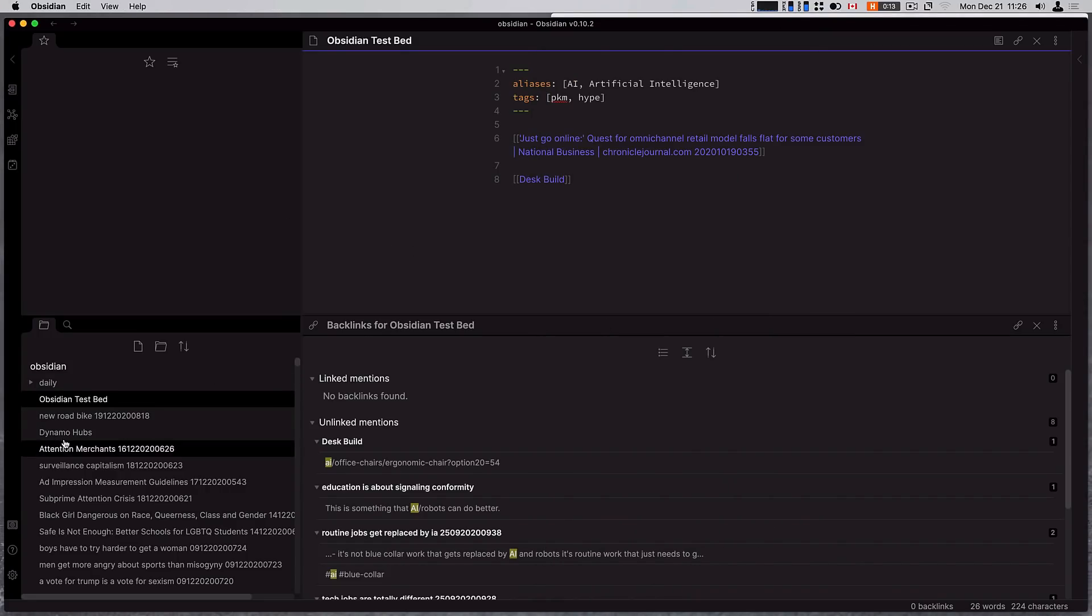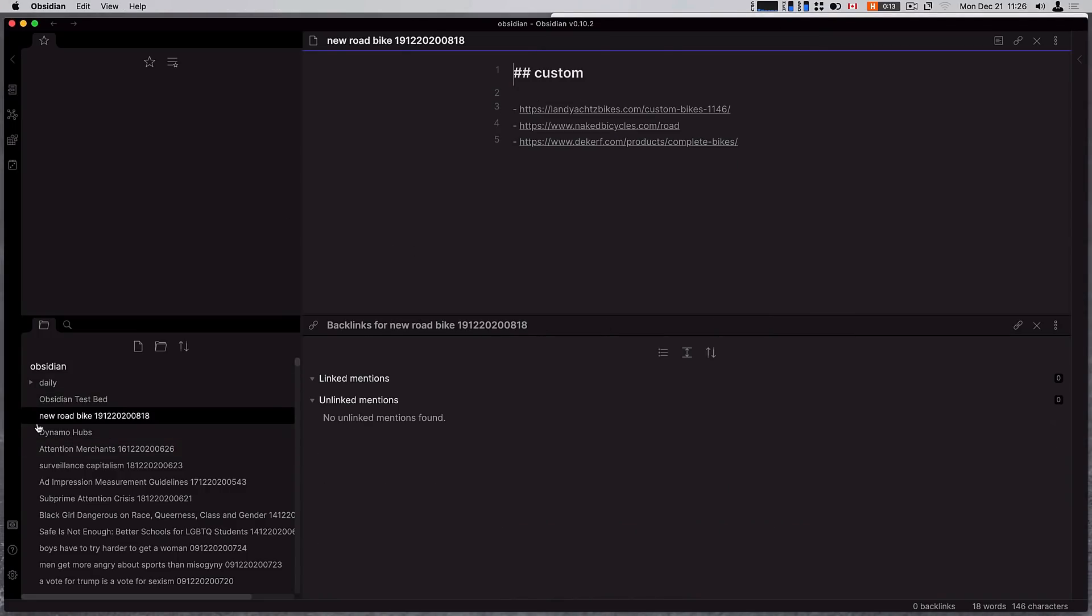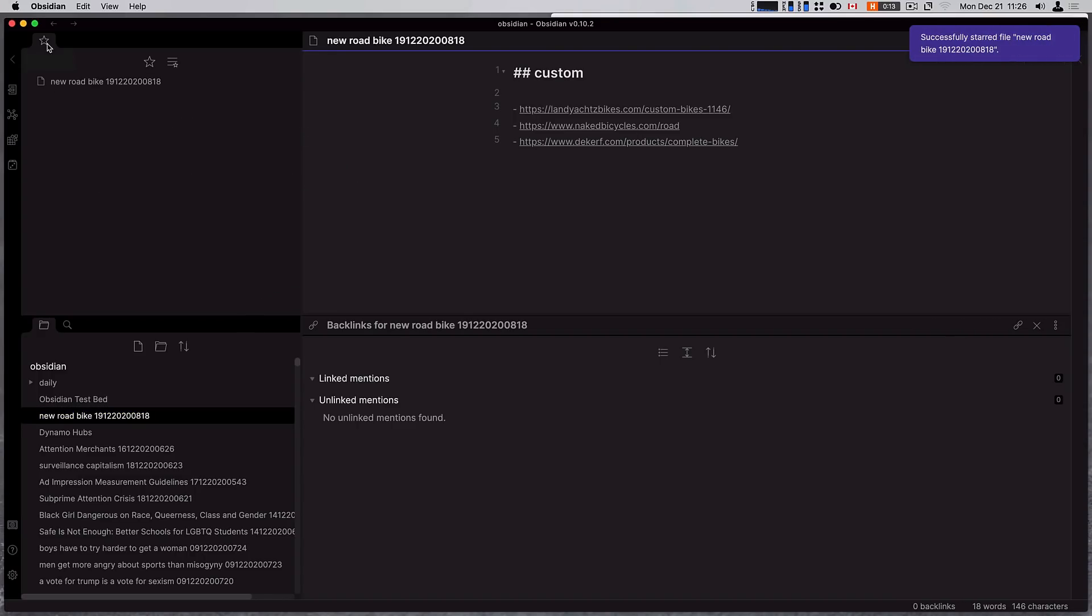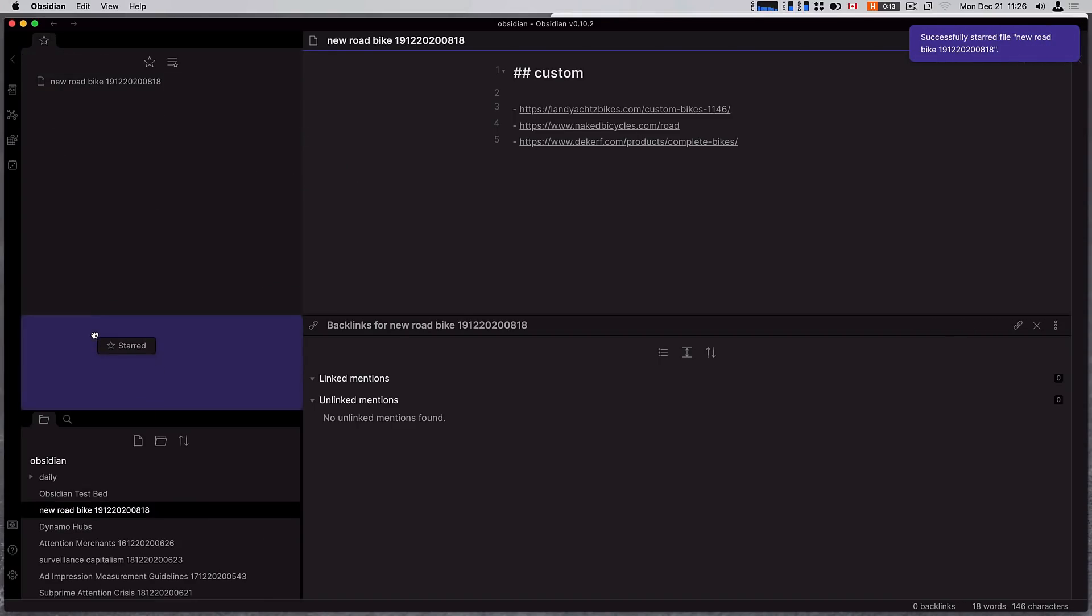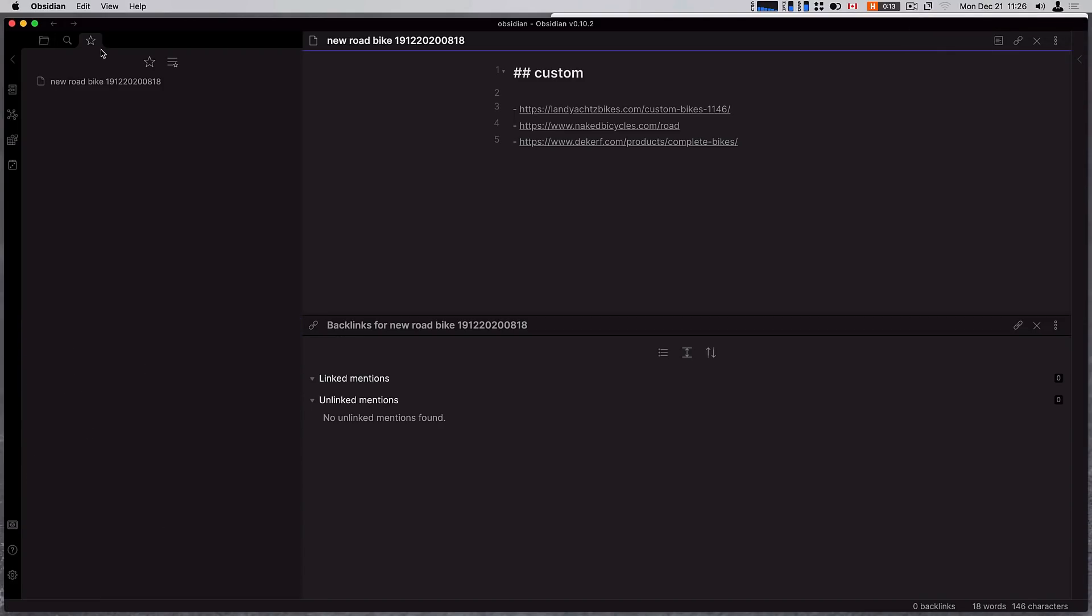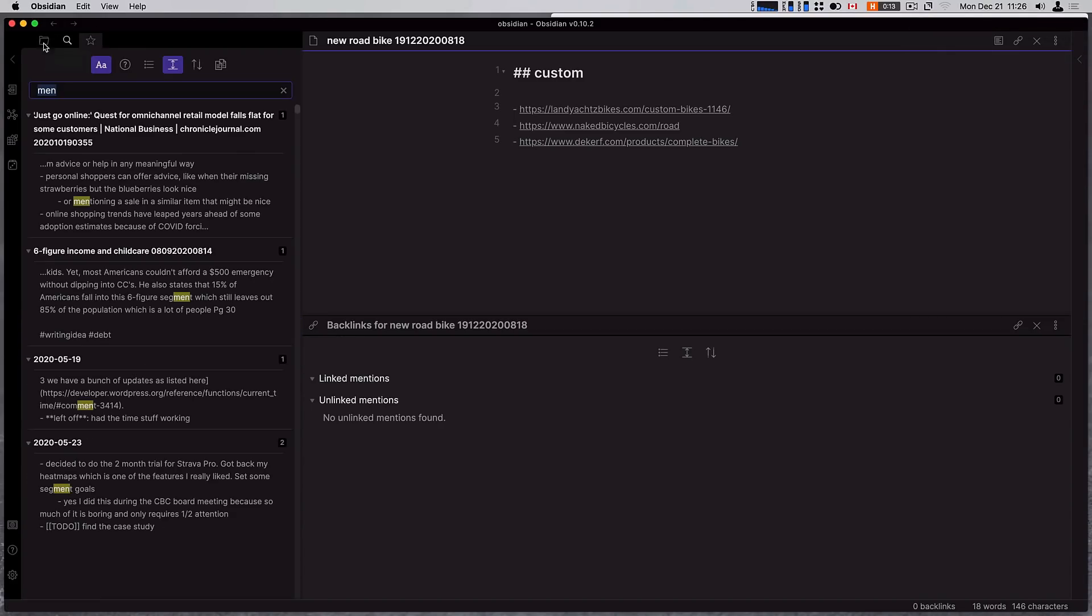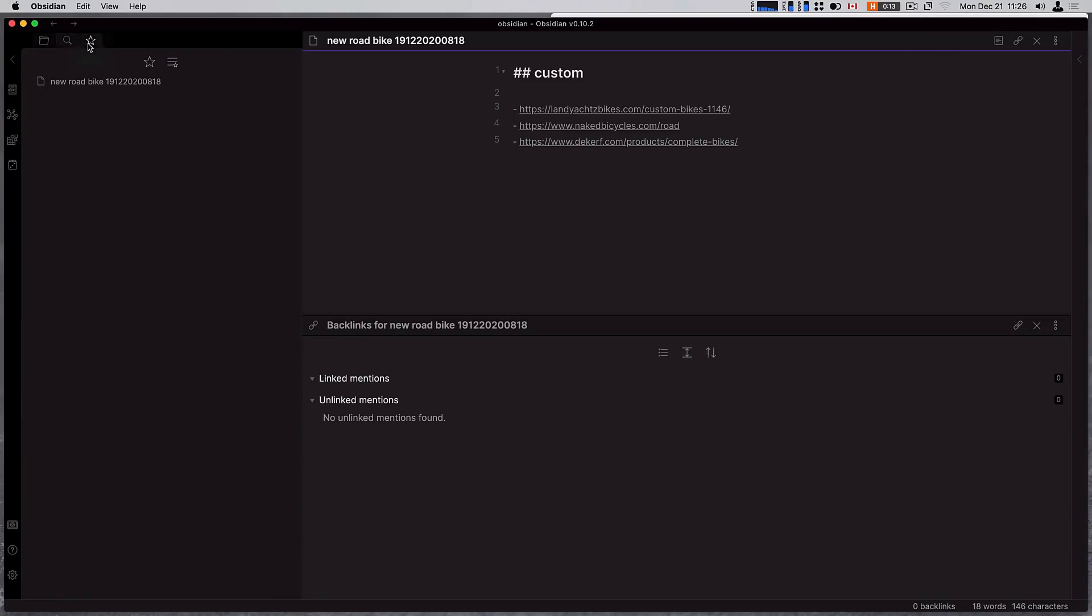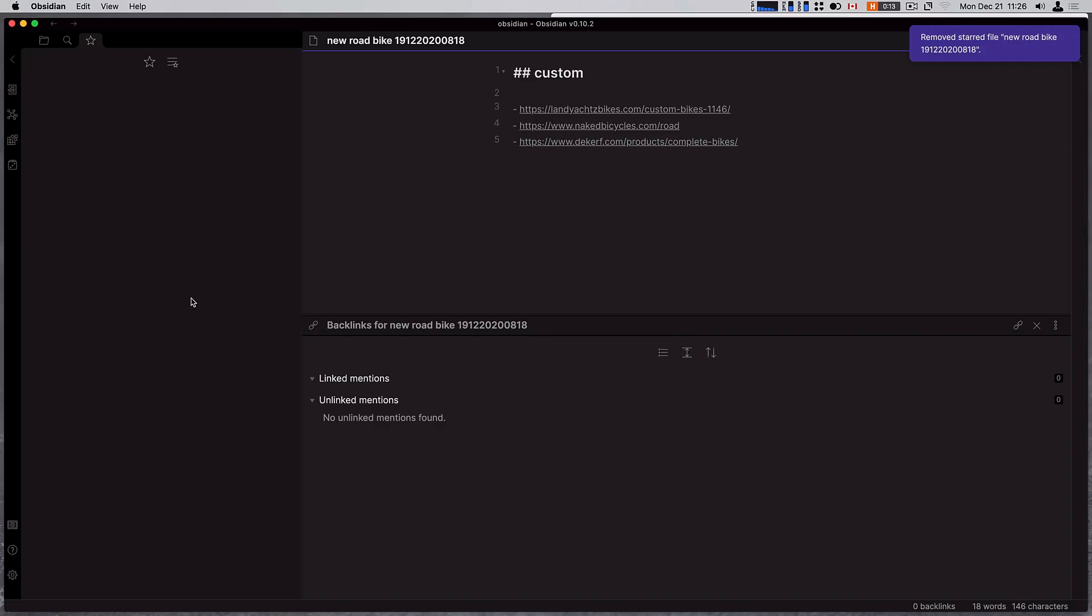Now the nice thing you can do in the drag and drop is I'll go my new road bike and I can drag it into my start panel up here, and it's now there. And for a while you've been able to just drag these panels around, so I can drag it in here. Now start is just in there, and I can remove it with a right click and click remove.